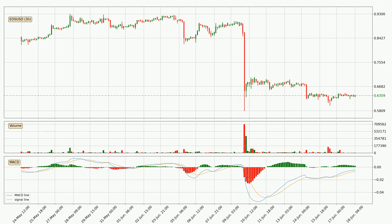Looking at the 3-hour MACD, the MACD line is above the signal line, which shows that the current trend is on the upside. But according to the MACD histogram, we can see that the momentum is going down. Owing to this, we can expect the price to remain stable, and you should wait and see if the MACD line will cross the signal line, which will indicate a downward trend.